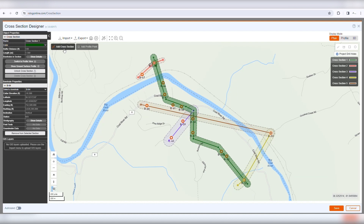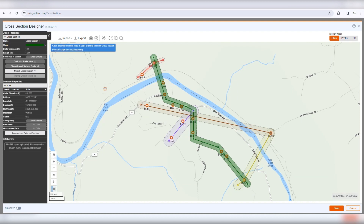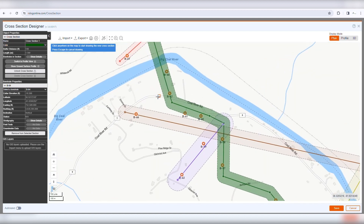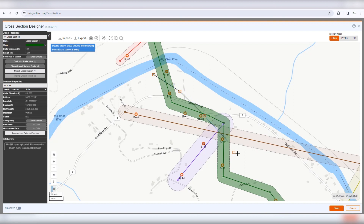To create a new cross-section, click Add Cross-Section. Click anywhere on the map to start drawing the cross-section polyline and continue clicking on the map to add more points to this section. Double-click on the last point to complete this cross-section.